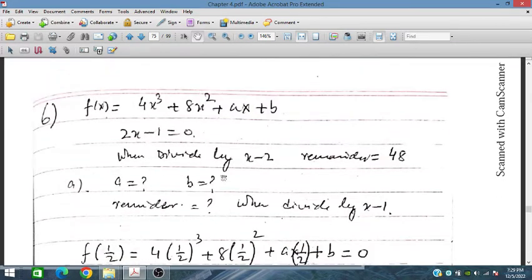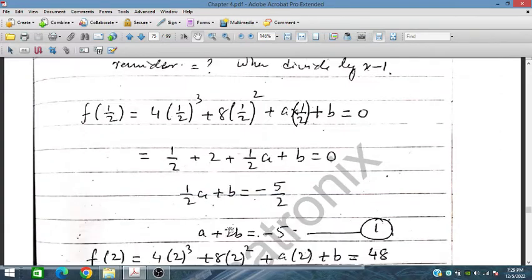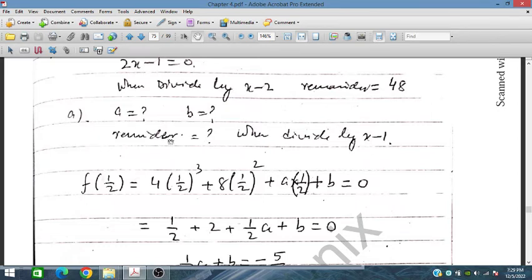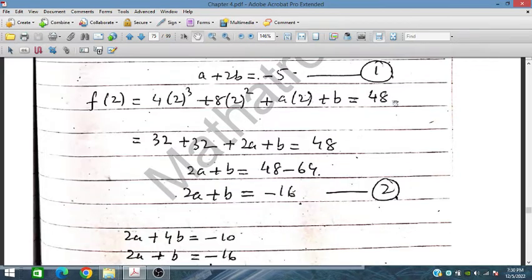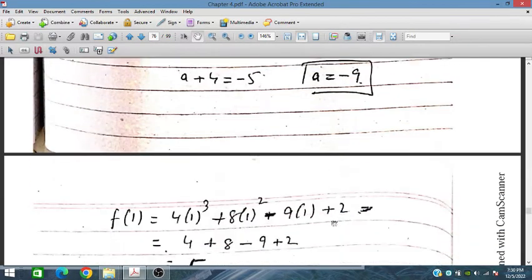Question 6: f(x) equals 4x cubed plus 8x squared plus ax plus b. Since 2x minus 1 is a factor, x equals one half, and placing x equals one half gives remainder 0 — this is the first equation. When divided by x minus 2 the remainder is 48, so placing x equals 2 gives remainder 48 — this is the second equation. Solving simultaneously gives 2a plus b equals minus 16, from which we obtain a and b.